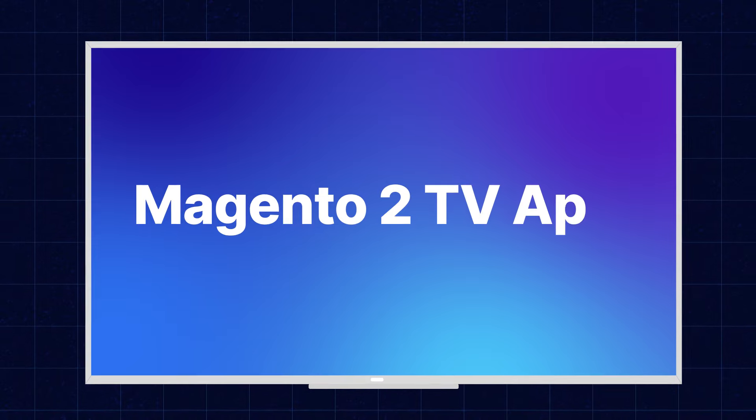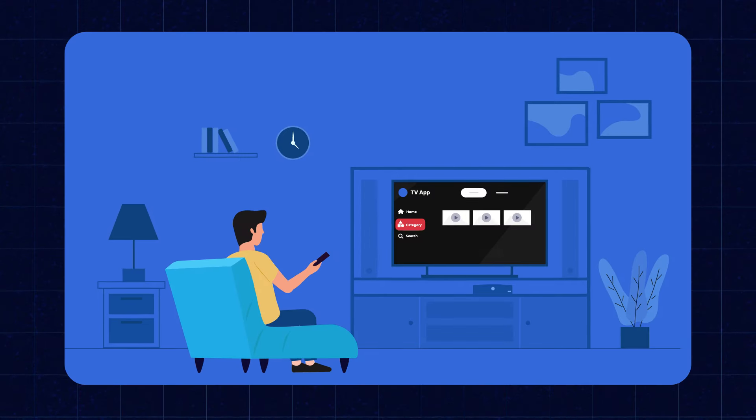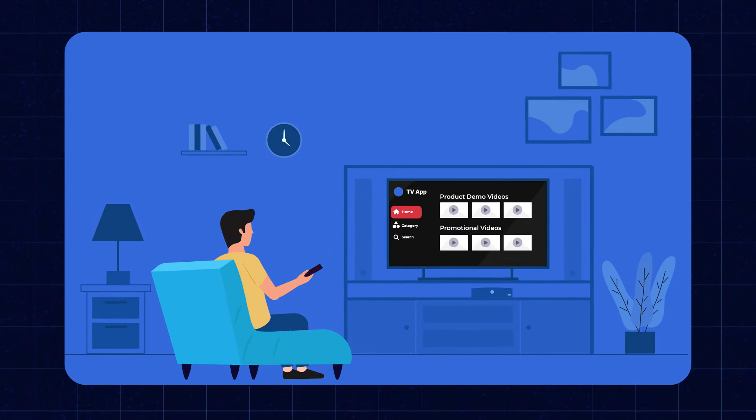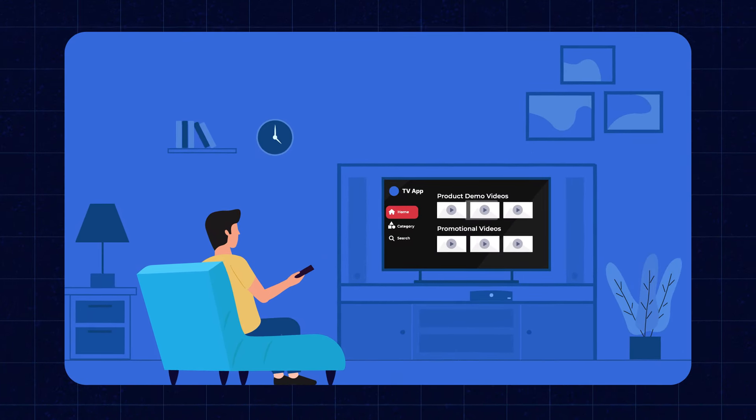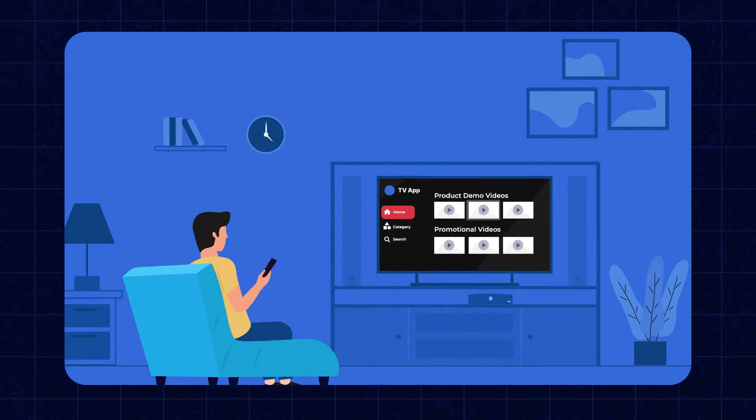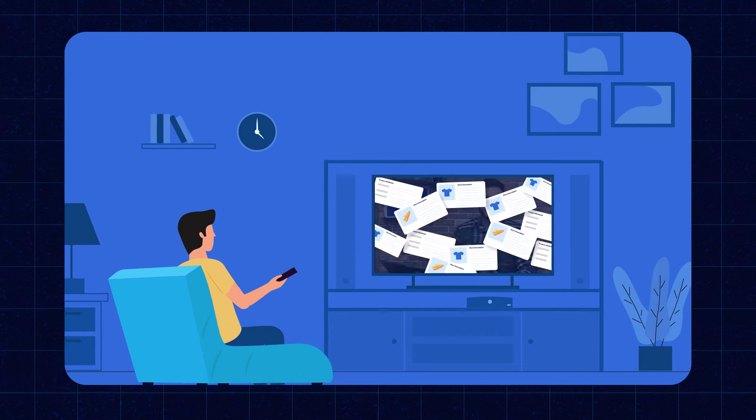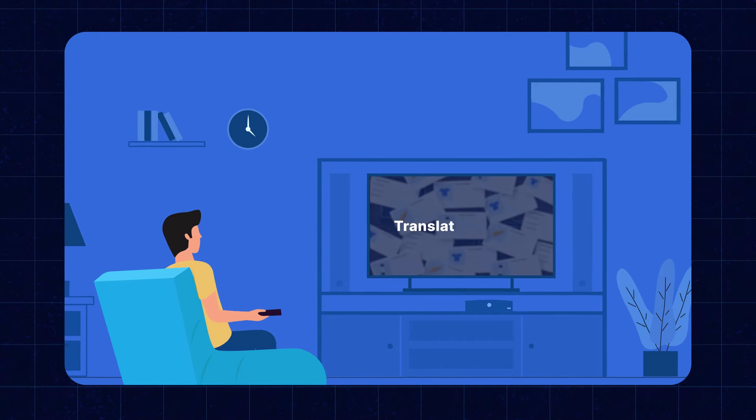Hey! Are you looking for an app that provides a video viewing option on your TV? Well, we just have a perfect solution for it. Introducing the all-new Magento 2 TV app, which allows customers to use their Android TV and view various videos added by the admin.